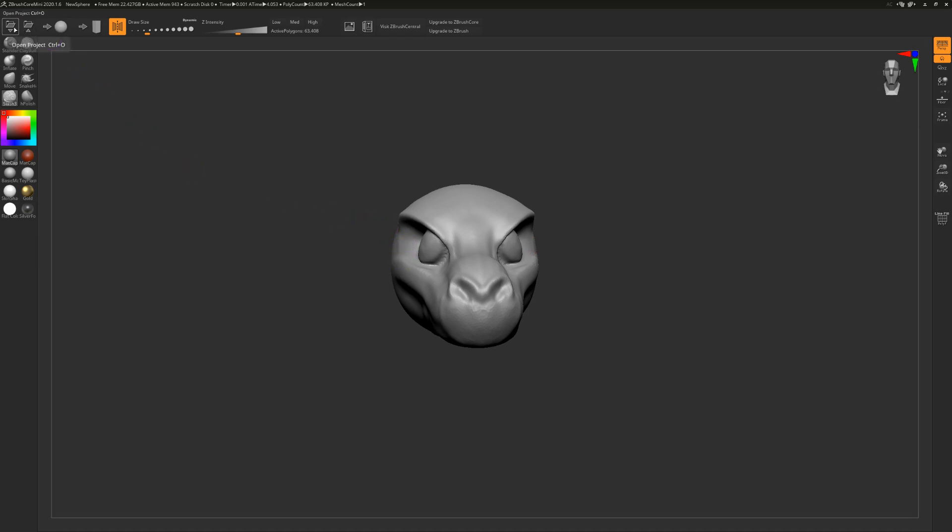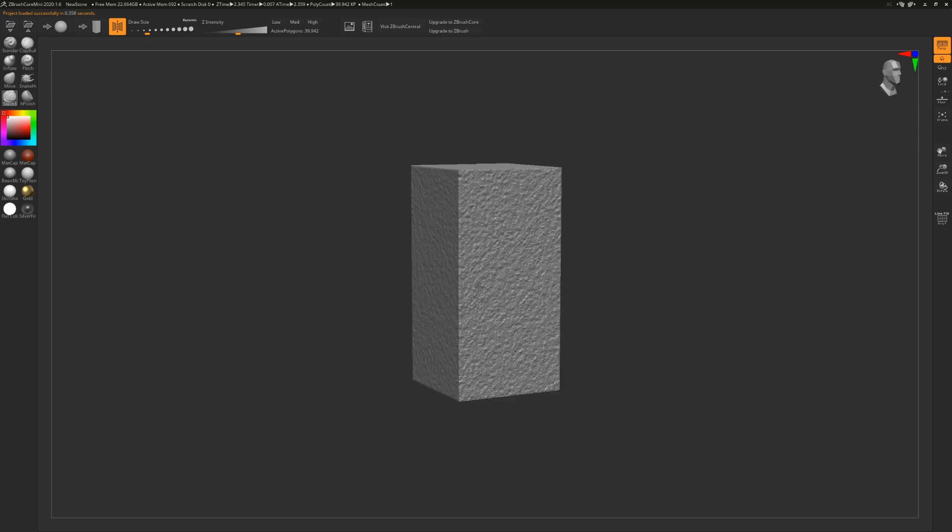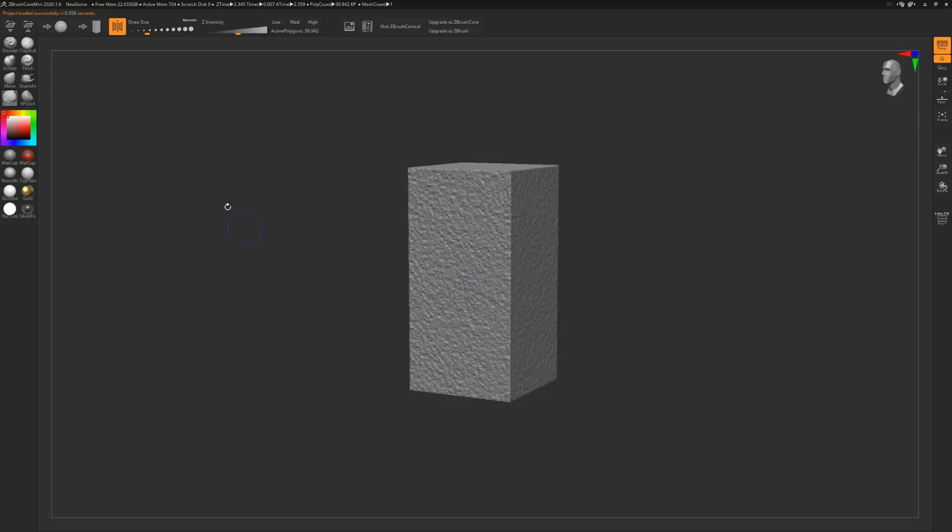And of course, in the top left hand corner, you've got open project, save project, create new sphere, create new stone mesh, which is a new thing entirely. That allows you to make statues and such, maybe words and letters, whatever you wish. Generally speaking, the way that you interact with the tools is pretty much the same.